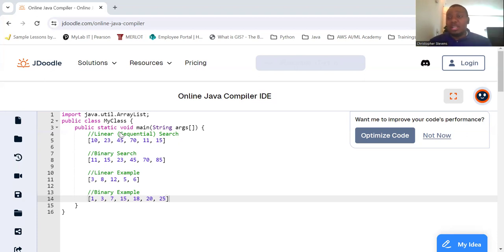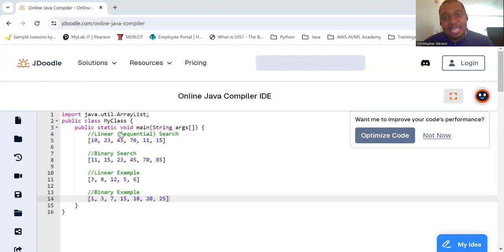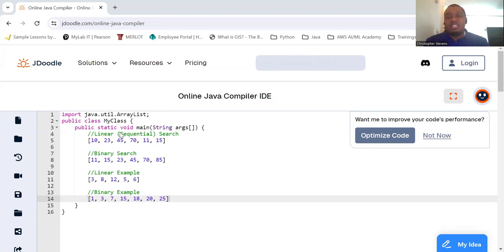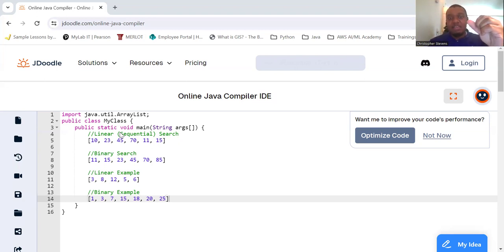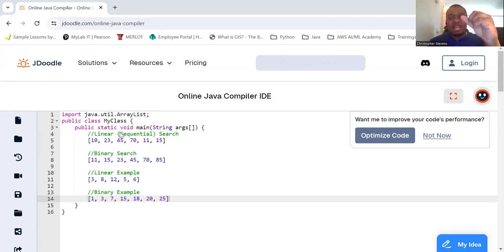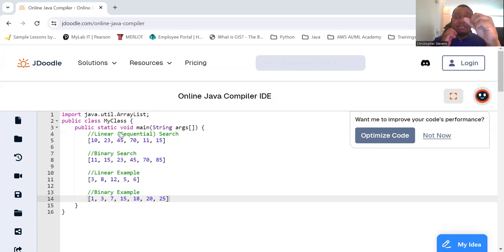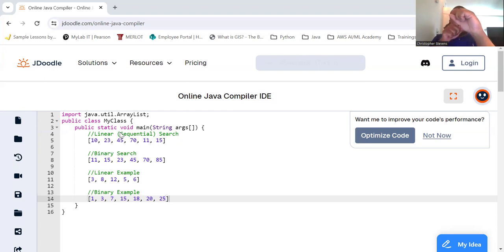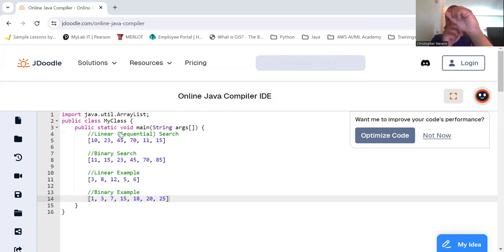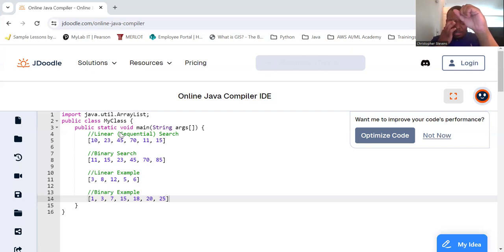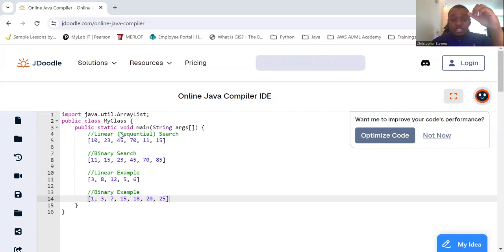The second will be binary search. This requires the list to be sorted - it has to be sorted for binary search. This will allow you to compare the target value to the middle of the list. If they are not equal, then the half in which the target cannot lie is eliminated because it's sorted. If they're not equal, this means either I should go to the left because I'm less than, or go to the right because I'm greater than. The search continues on the remaining half repeatedly.